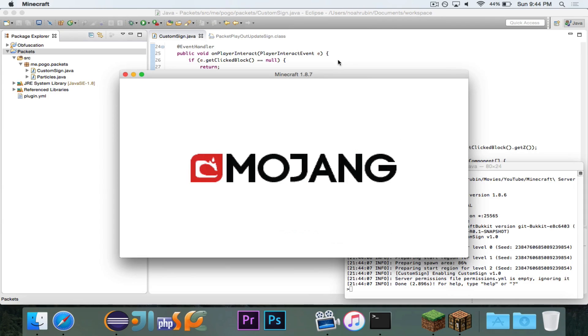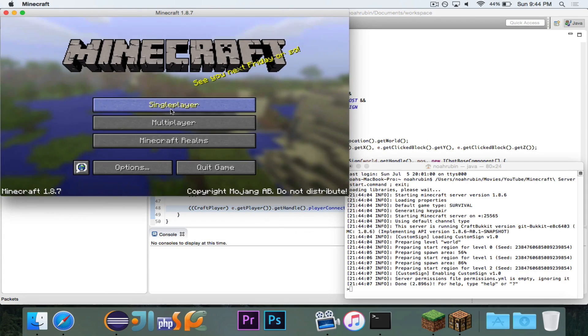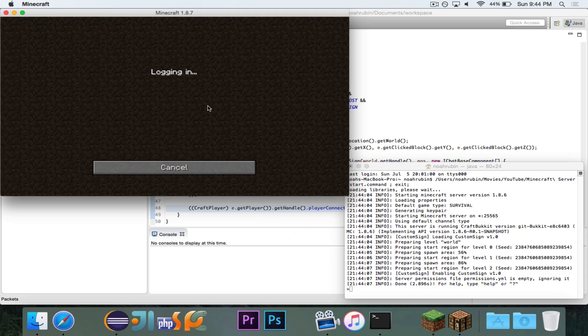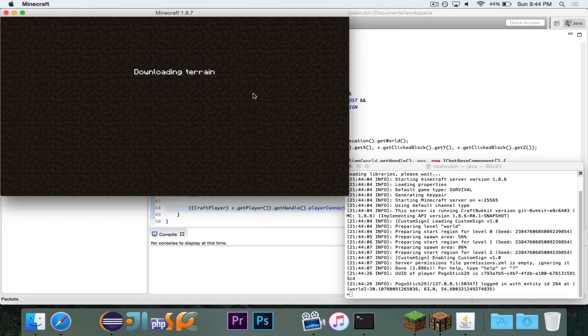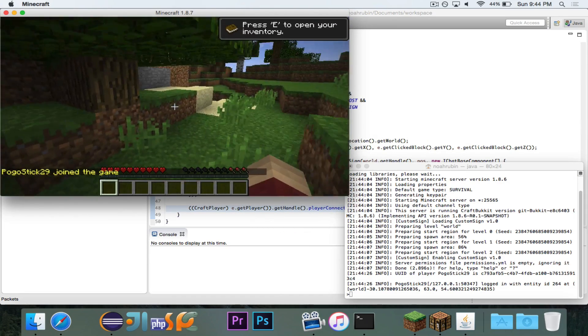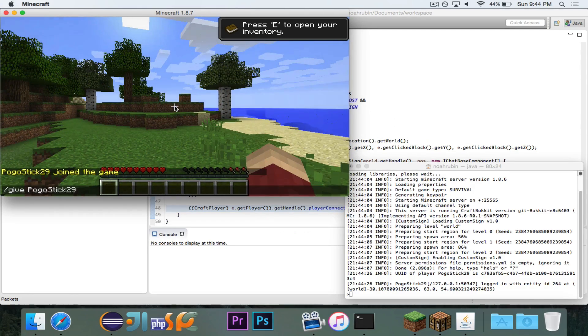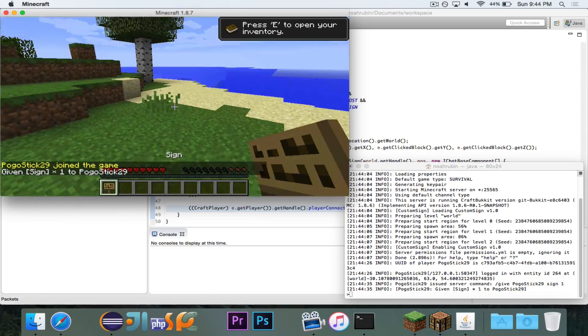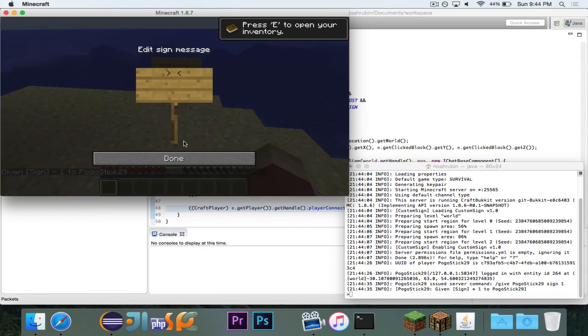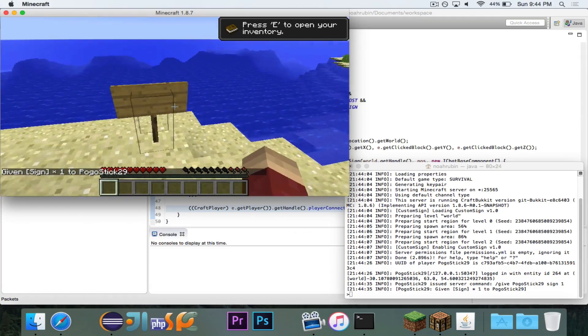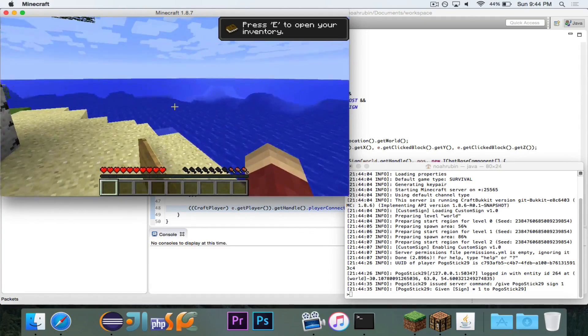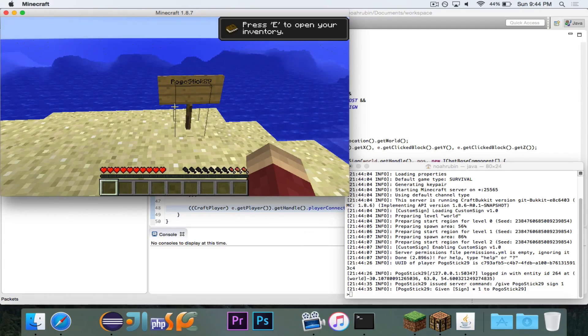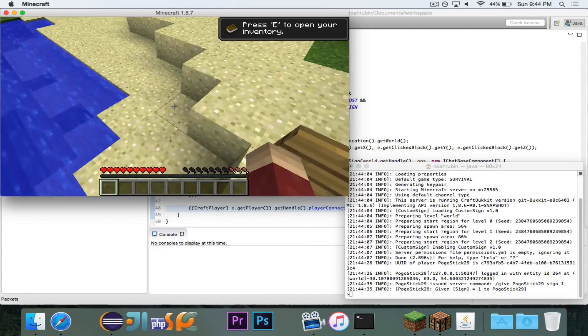And now, I can go into multiplayer and connect. Alright. So let's go grab a sign. Alright, I have a sign. And let's go right over here. And I'm going to put the sign down, and I'm not going to put any message on it. So this is just an empty sign. But as soon as I interact with it, the name immediately changes to Pogostick29.